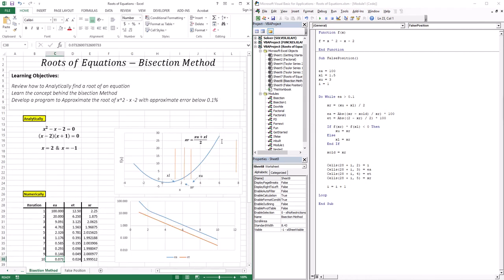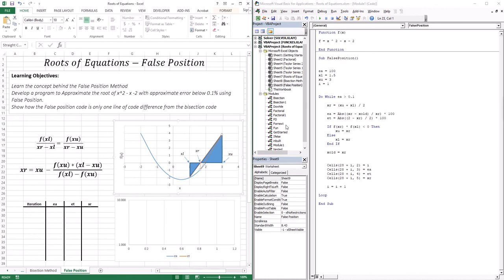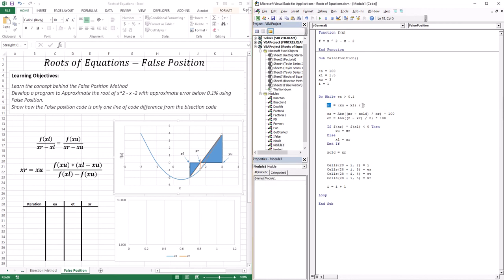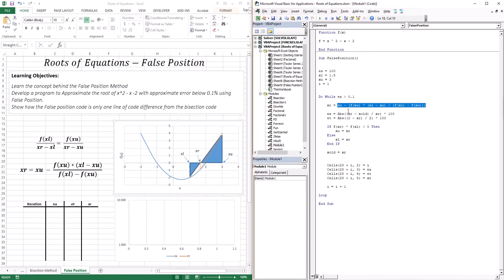With bisection, xr was defined as (upper limit + lower limit) / 2. Now we define xr differently — that is the one line of code that changes. The new formula is: xr = xu − (f(xu) * (xl − xu)) / (f(xl) − f(xu)). That is the false position code — it approximates the root factoring in not only the lower and upper limit x-values, but also their function values. The rest of the code remains the same: get a root, compute the approximate and true error, choose the next interval, and repeat.